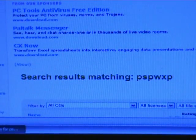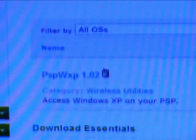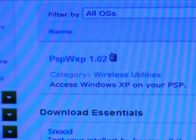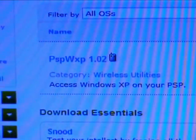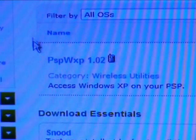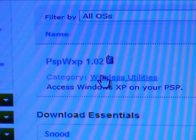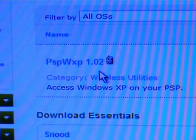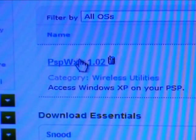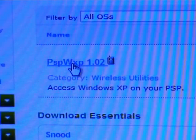Next, you will see the search results. If you scroll down, there is only one link, and that is PSPWXP 1.02. Click.